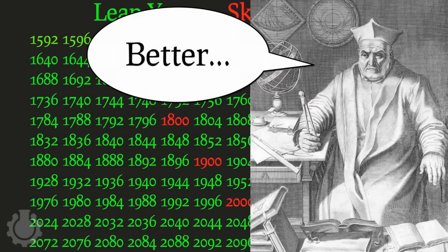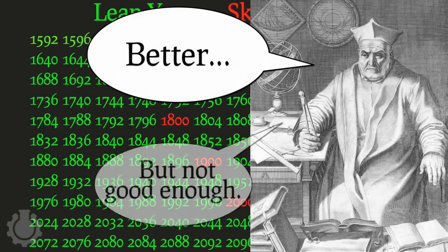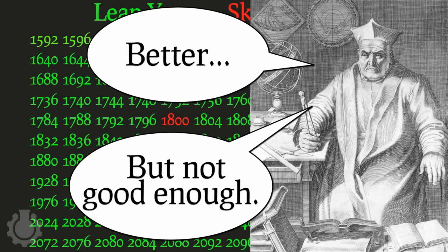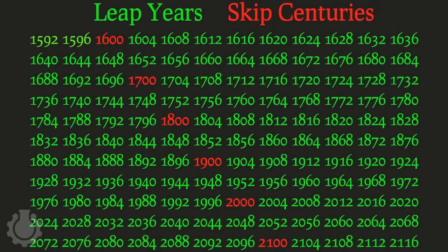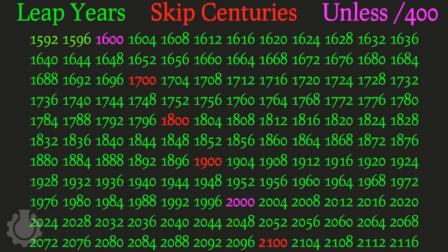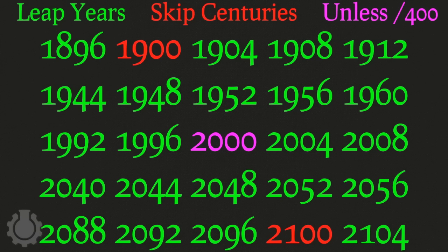This is better, but still leaves the calendar ever so slightly too fast, with an error of one day in four hundred years. So an additional clause is added to the skip the century rule that if the century is divisible by four hundred, then it will be a leap year.